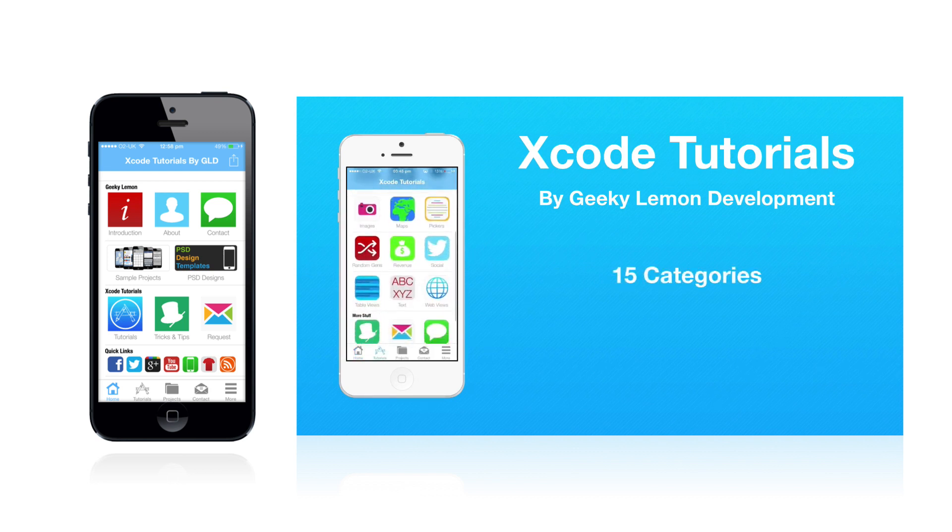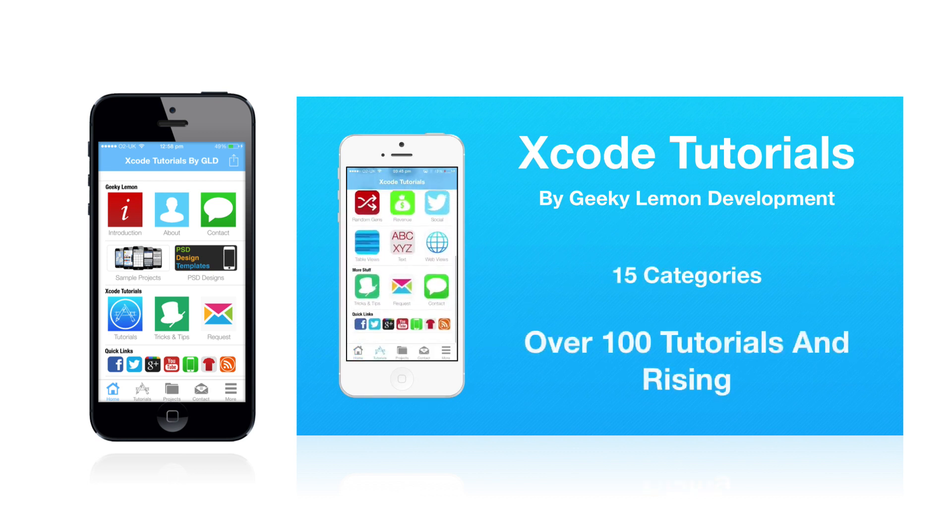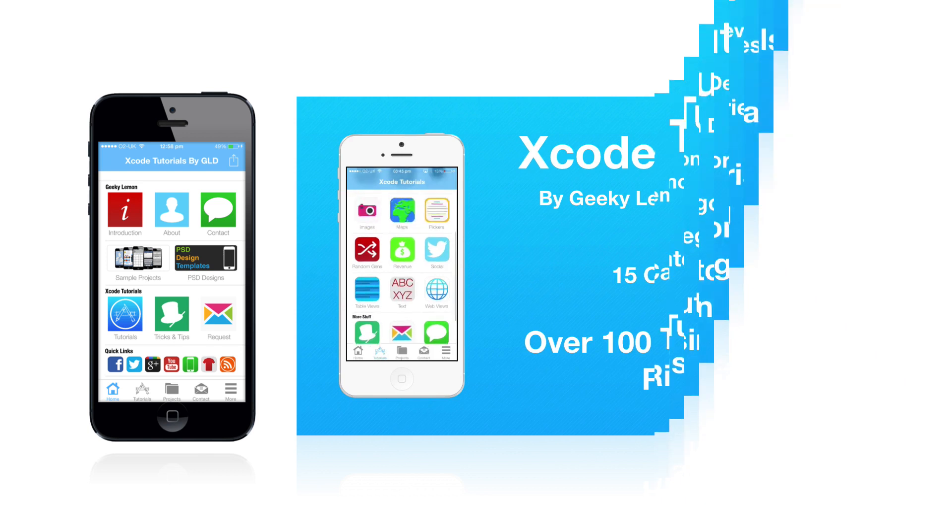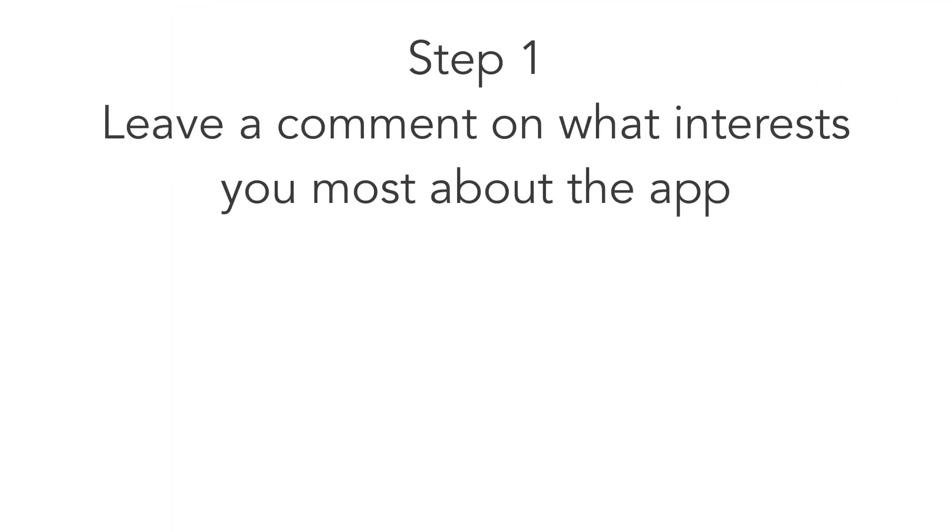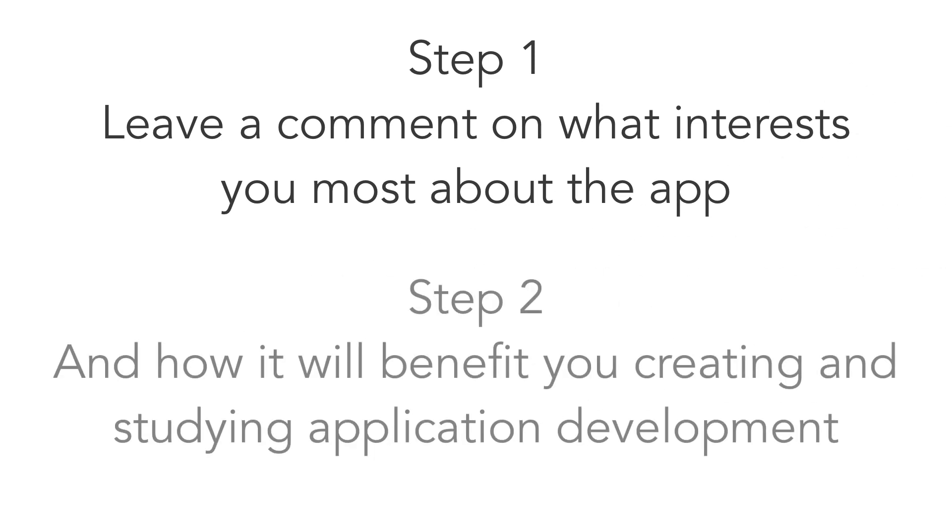Come back to this video and do these next two simple steps. Step 1: Leave a comment on what interests you most about the app and how it will benefit you in your work or studies at the moment.